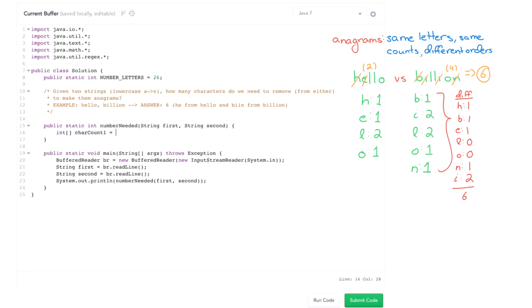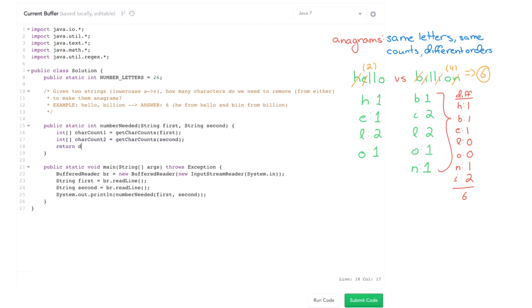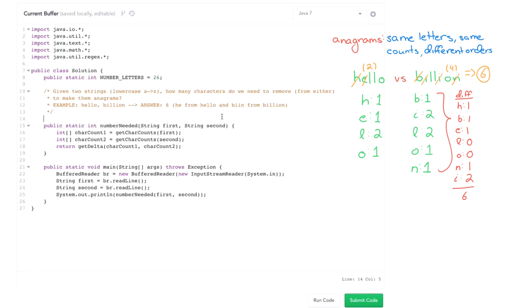int char count one is going to be, I'll just push this off to another function. So get char counts of first, then I do basically the same thing for the second string, and then I return the delta between these. Okay, so note here that I've been pretty aggressive with modularization. That's kind of a good thing to do in order to show great coding style.